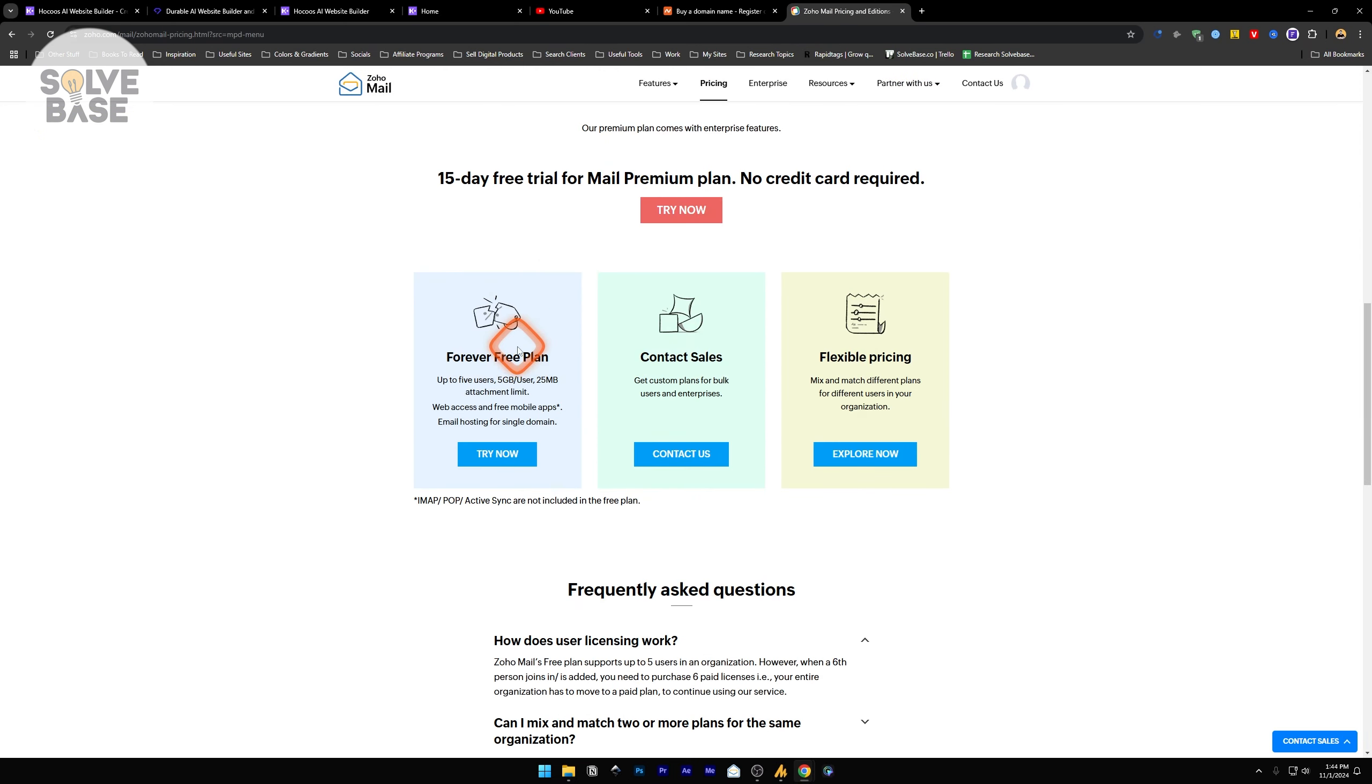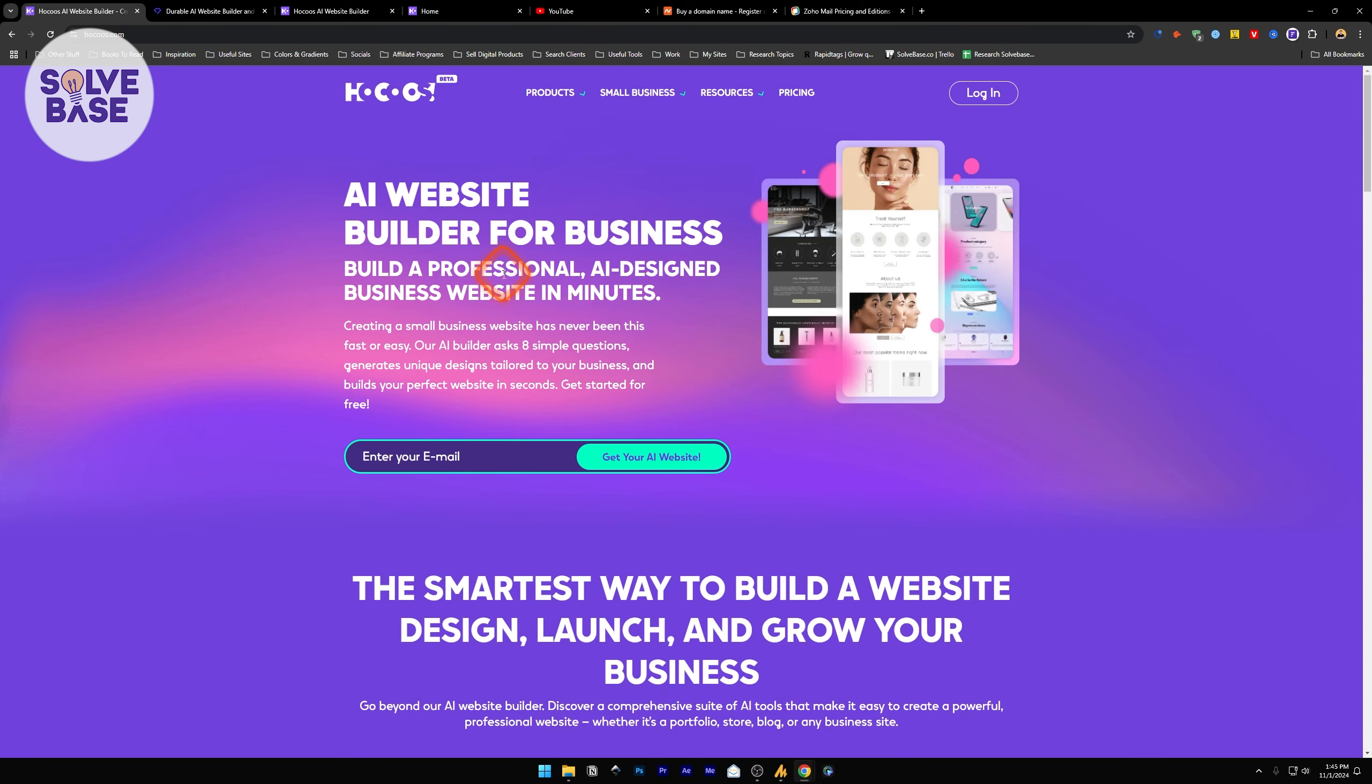This is how to use HOKOS AI Website Builder. Did this video help solve your problem? Let me know with a like and comment.